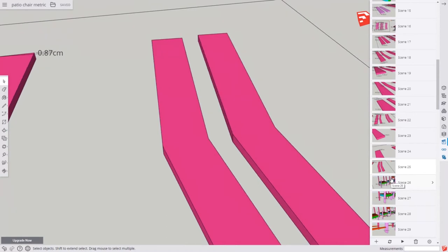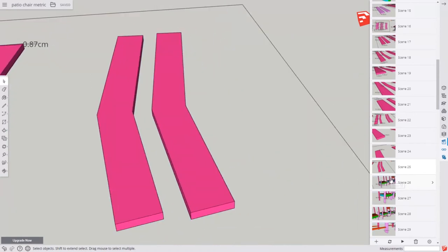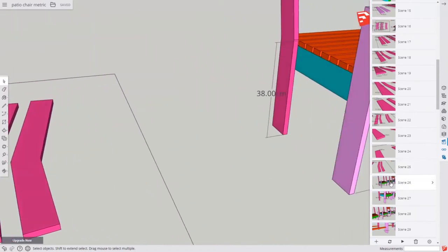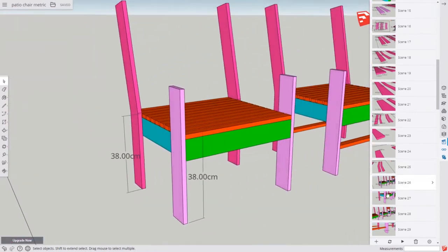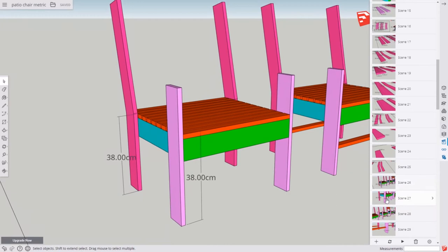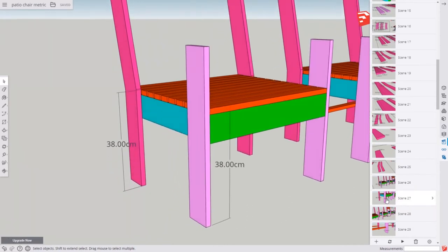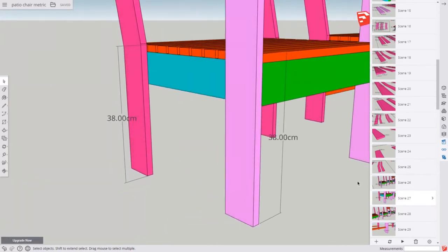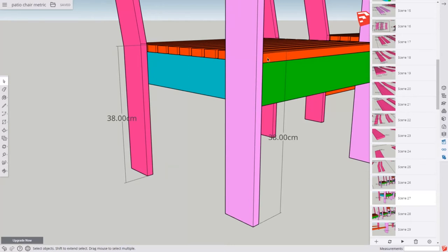Now we'll have two of these backrest legs made, and we'll attach both the backrest legs and the front legs to the chair. Notice how the chair, the top of it, of the seat, will be 38 centimeters up.